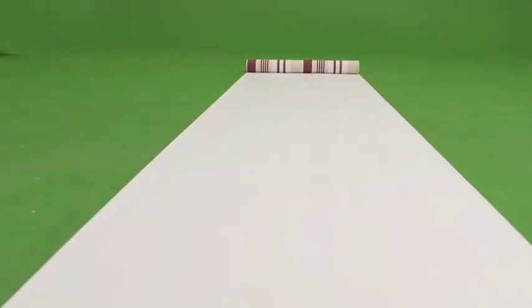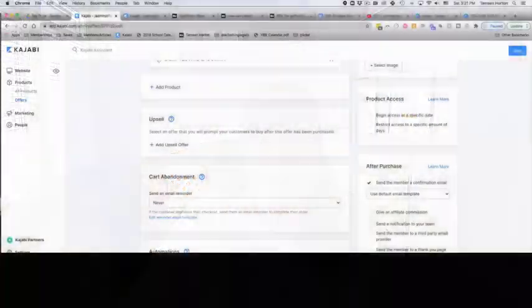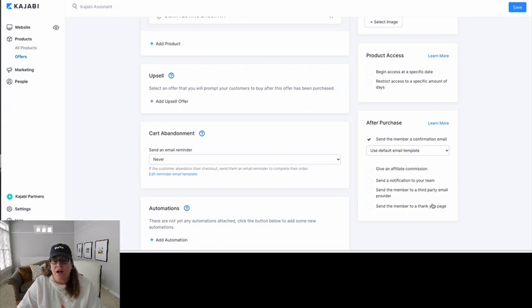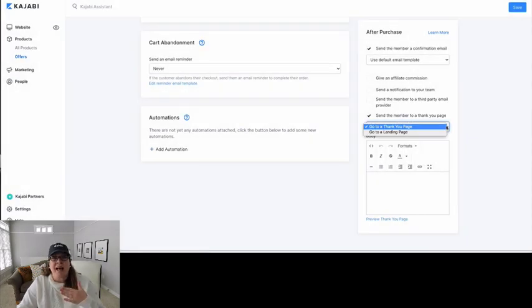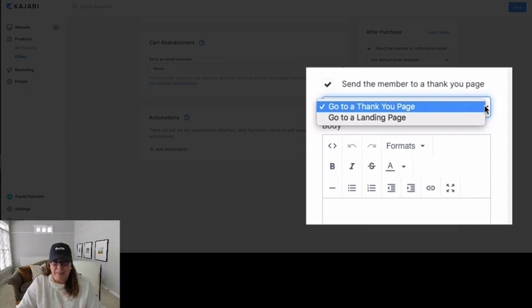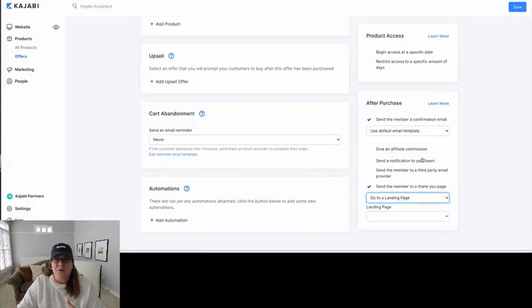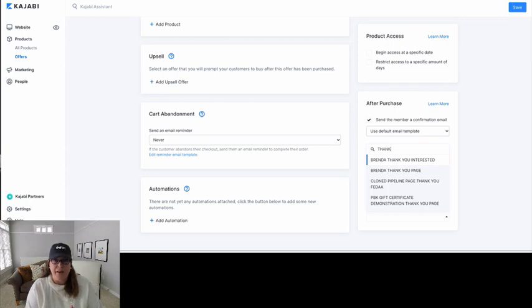The final step is you want to roll out the red carpet for your brand new buyer or loyal super fan that has just made a purchase from you. The best way to do this is to use a standalone page as your red carpet thank you page. You take care of this from the same offer dashboard, and now we're going to look at the area under After Purchase. We're going to click to send the member to a thank you page and choose Landing Page — a standalone page is a landing page in this context. Choose the thank you page that you have made that rolls out the red carpet for your buyer.